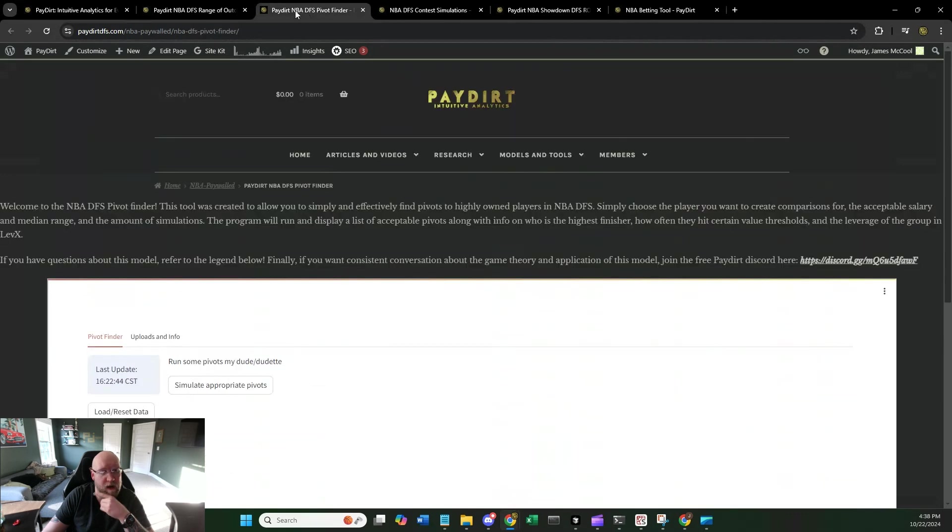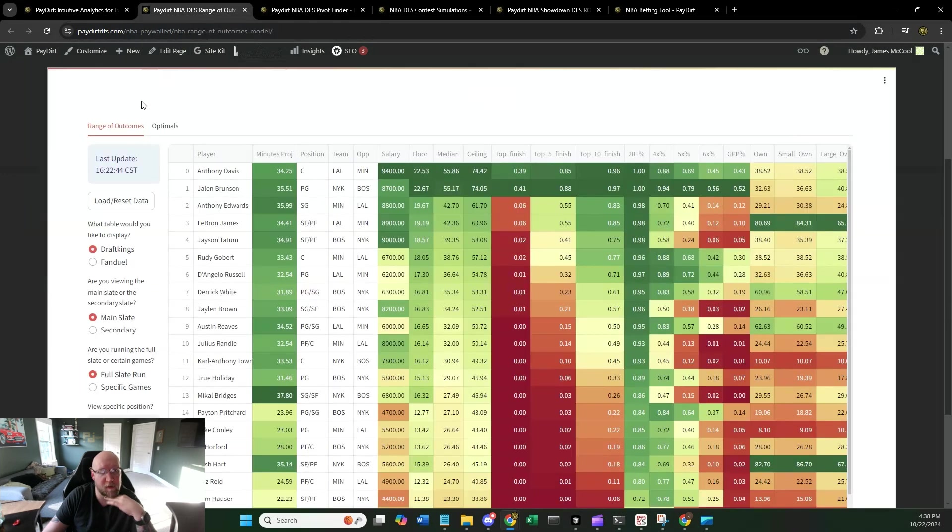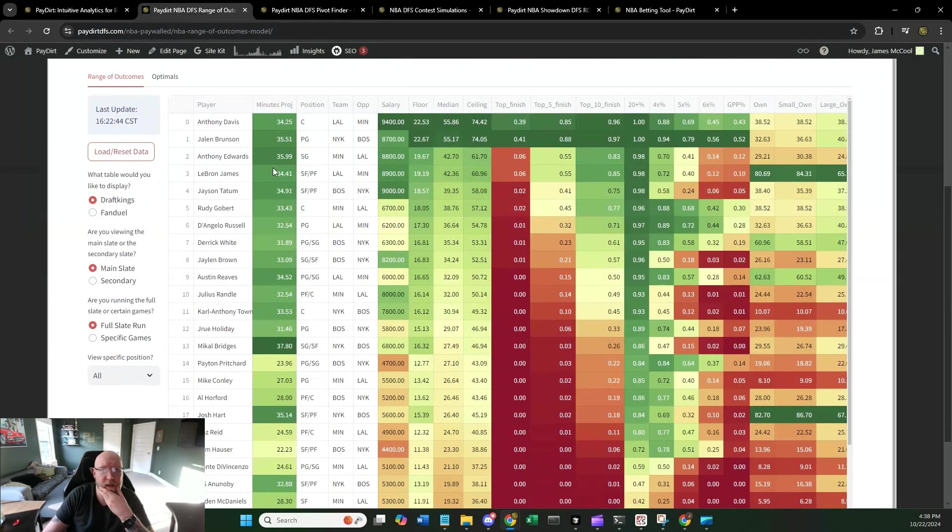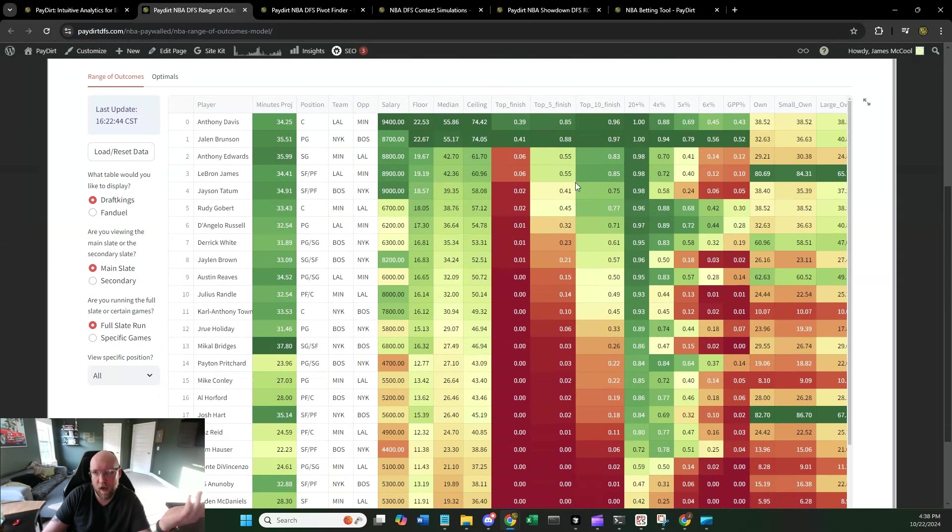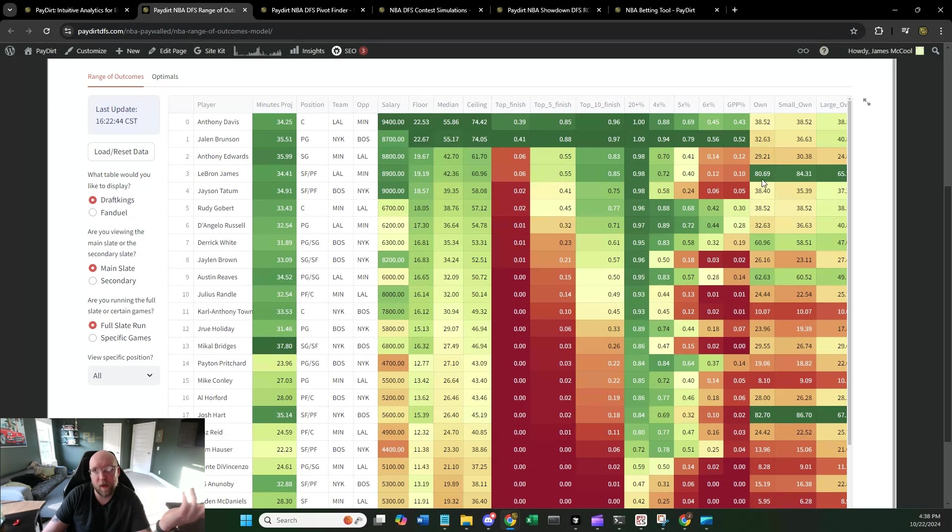So next, we're going to move into the pivot finder. And to talk about the pivot finder, we need to talk about ownership. So say that you are looking at the range of outcomes and you're like, okay, well, LeBron James is really, really highly owned at 80%. I don't think that I really want to use him.